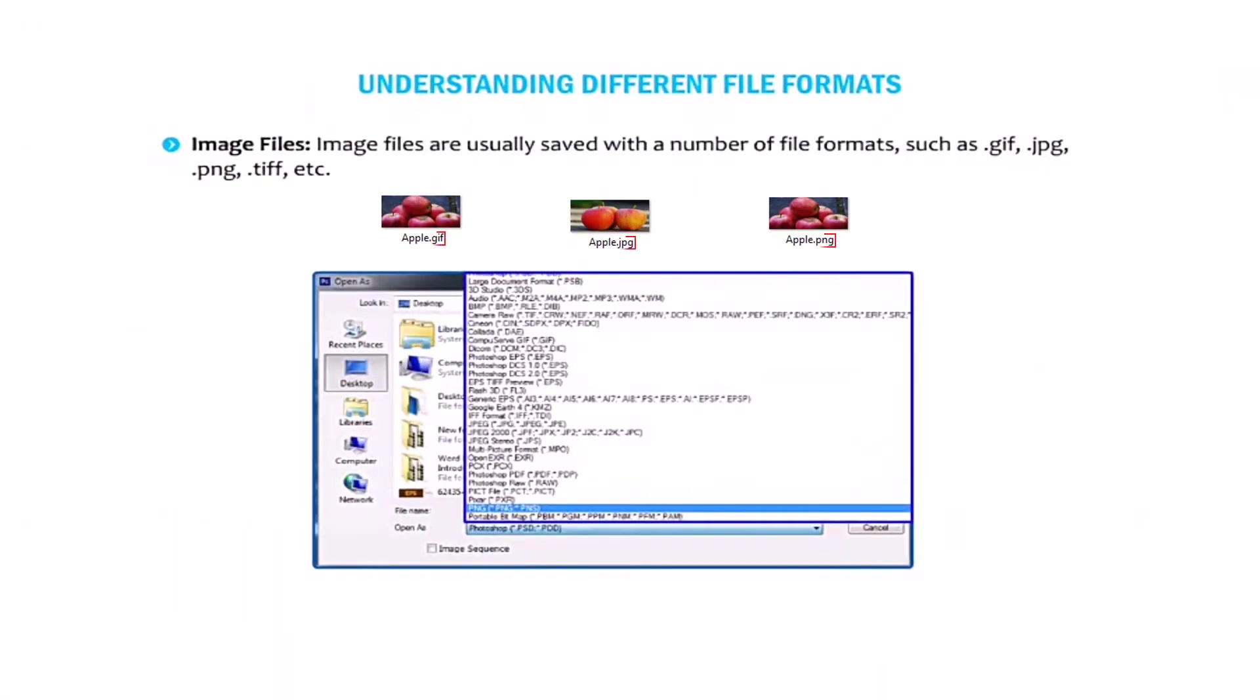Let's talk about image files. Image files are usually saved with a number of file formats such as dot gif, dot jpg, dot png, dot tiff, etc.